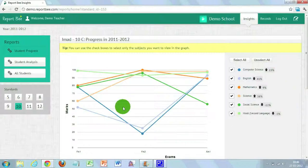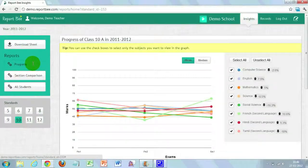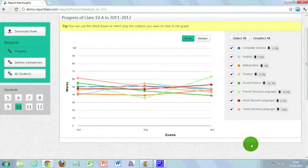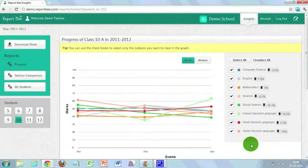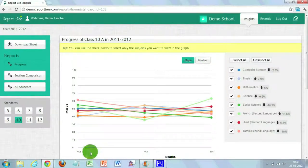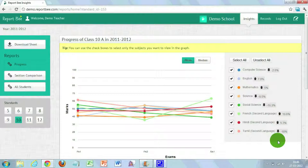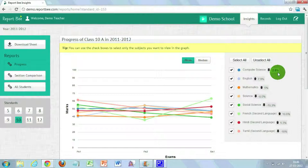If you want to track the progress of an individual section, say 10A, click on A and then click the progress button on the left-hand side. You'll be taken to a different page showing the progress of 10A. The two factors tracked here are mean and median. In the graph, the x-axis is the exams and the y-axis is the percentage of mean and median scored by the class. On the right-hand side, all subjects are listed, and you can view how a particular subject has performed — whether it has increased or decreased from the initial exam.